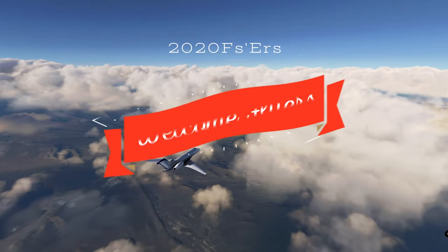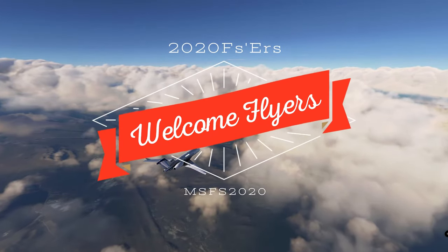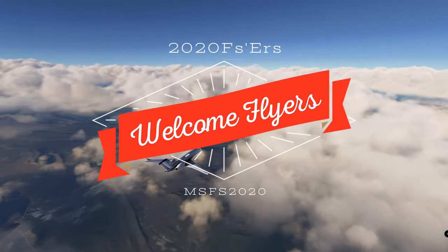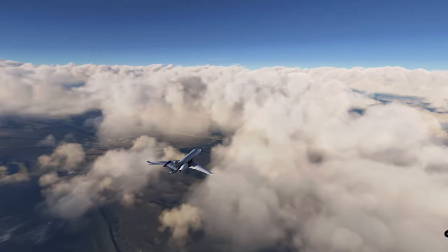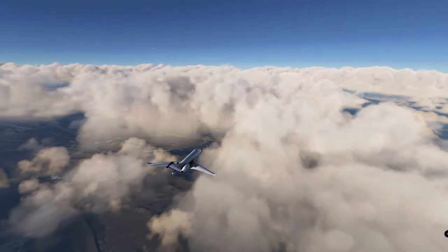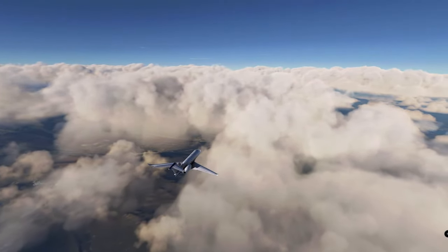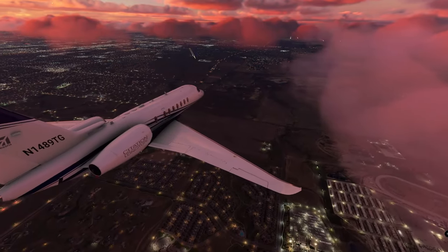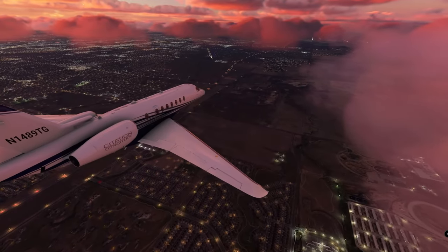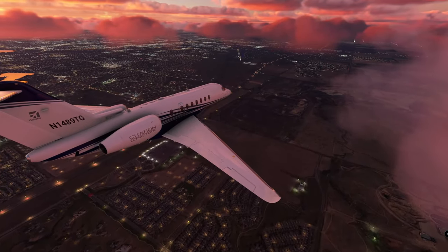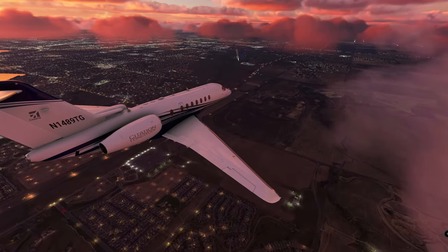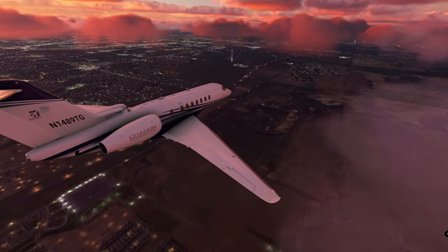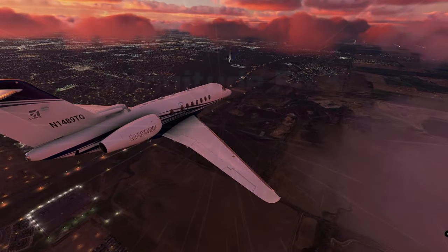Hey everyone and welcome back to the channel. On today's episode we're going to be finishing up the tutorial series in the Cessna Longitude. If you want to know how to do an approach and landing in the Cessna Longitude, then stay tuned right here on 2020 Flight Simmers.